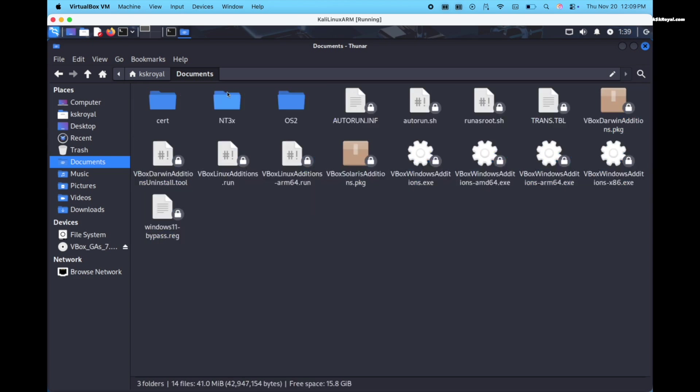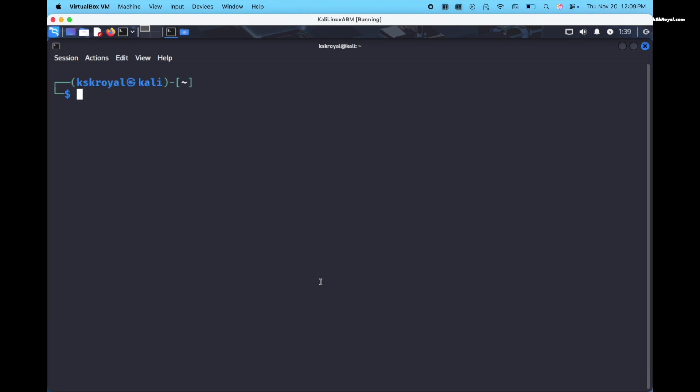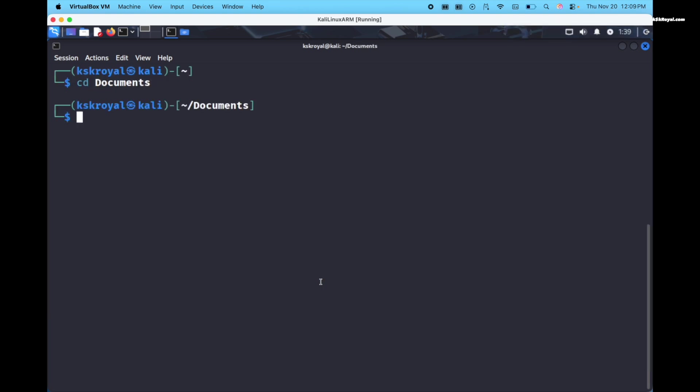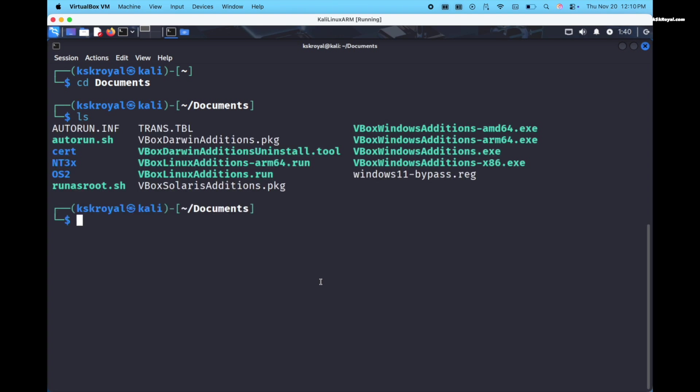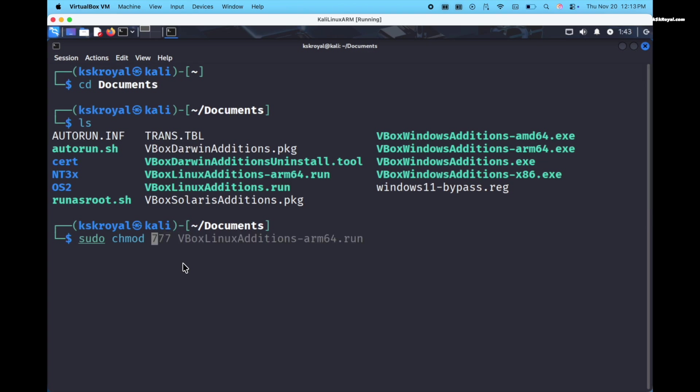Then open terminal and navigate to the documents directory by running this command. Now type ls and you will see all the files we just copied. We need to install this file to enable all the extra features of the VirtualBox. To do so, change the permissions to this file by running this command.